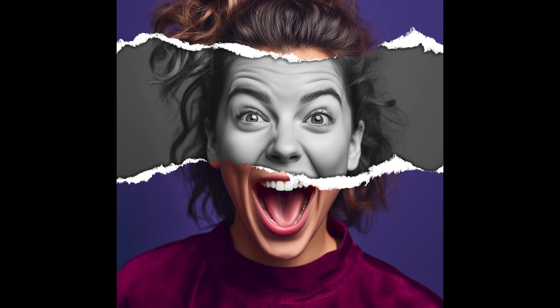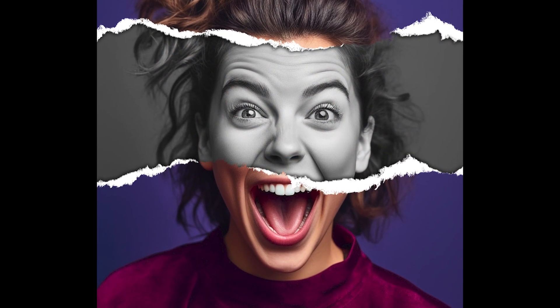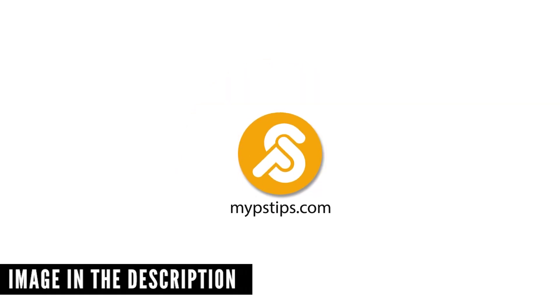Let me show you how to make a paper cutout effect in Adobe Photoshop. You can download the images in the description down below to follow along.